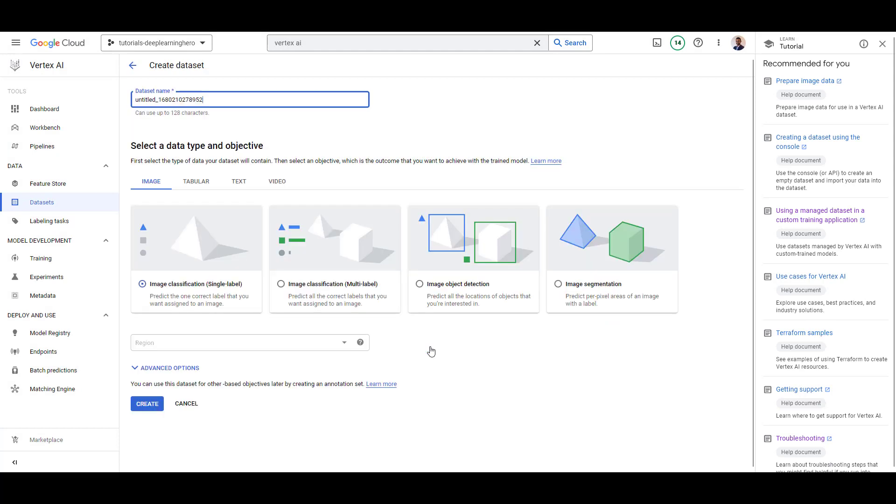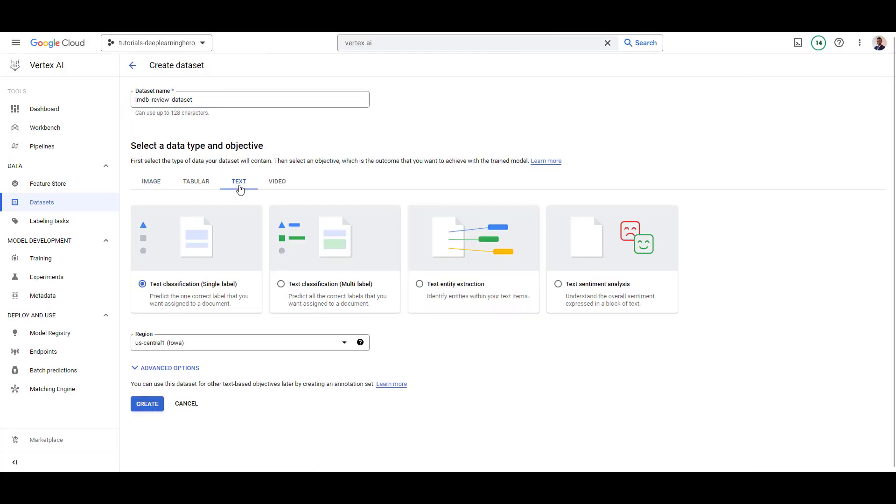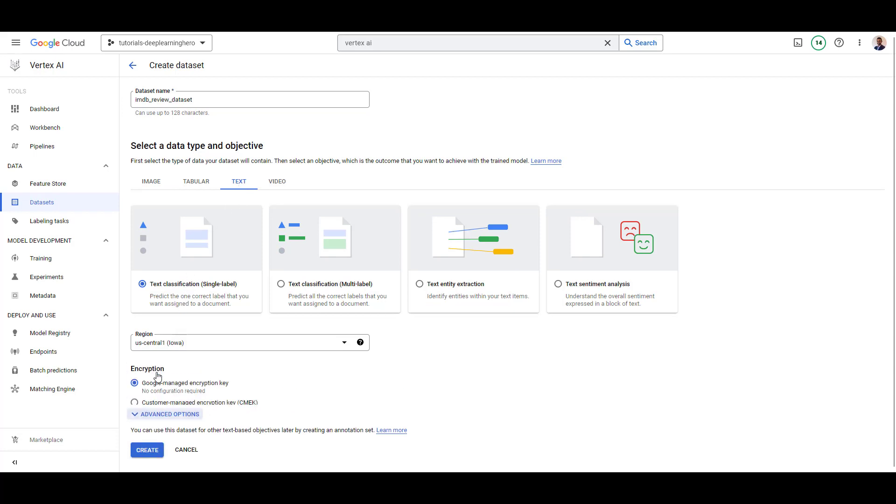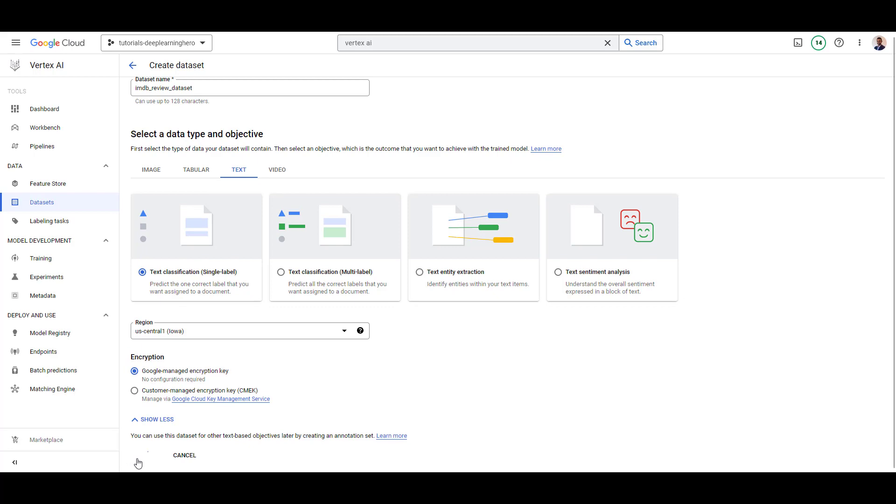In the window, give your data set a name, select Text, and Single Label Classification. Leave the region as is.